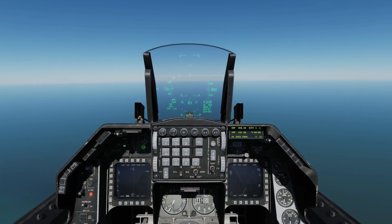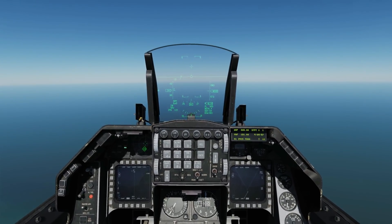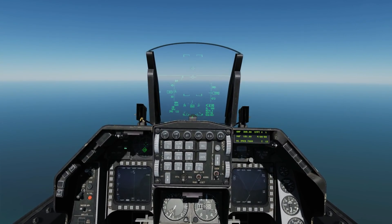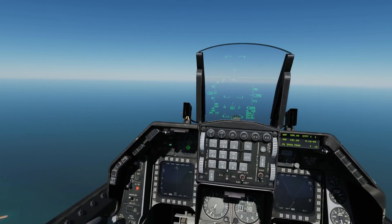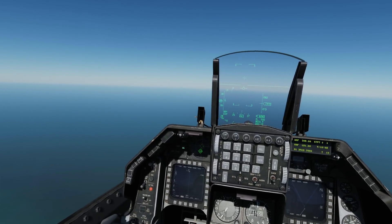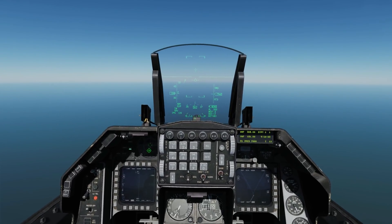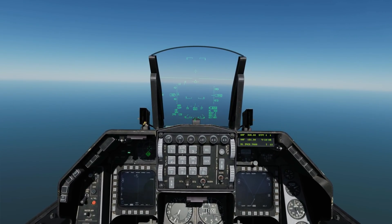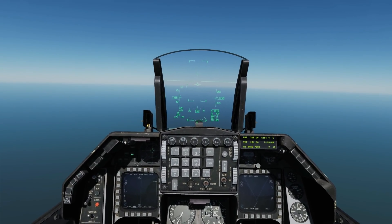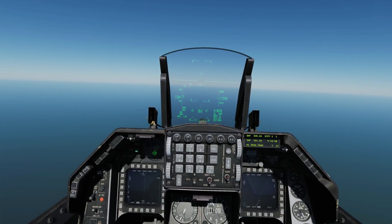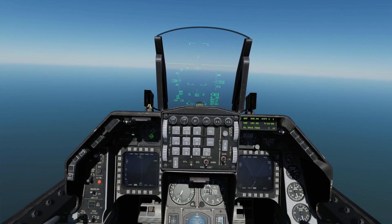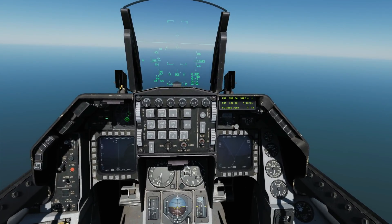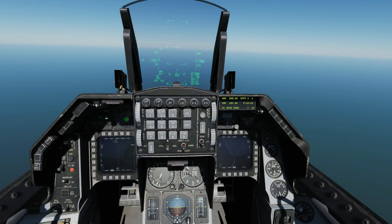First of all we need to approach, so we're going to dive down from our flight level down to just above 1,500 feet AGL and a speed down to between 250 and 300 knots as we approach the airfield for our initial.